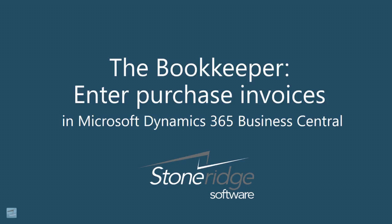The bookkeeper handles a lot of the day-to-day financials of your small business. A big part of that role is entering purchase invoices. I'm going to show you an easy, simple way you can enter purchase invoices from Business Central right from your Outlook.